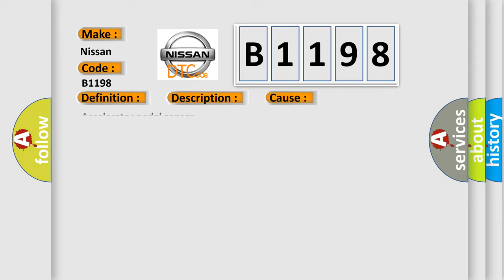This diagnostic error occurs most often in these cases: Accelerator pedal sensor.